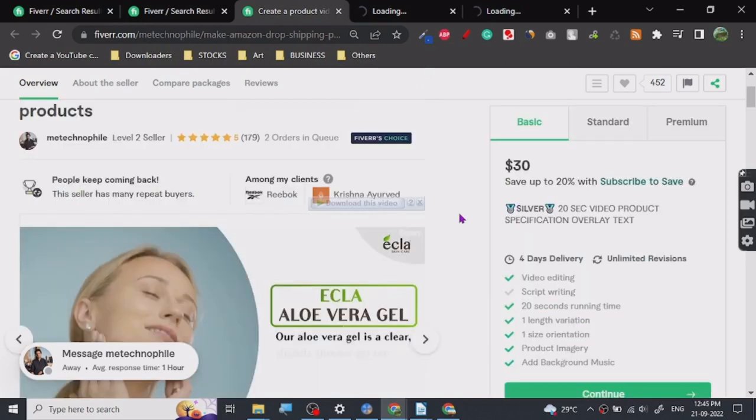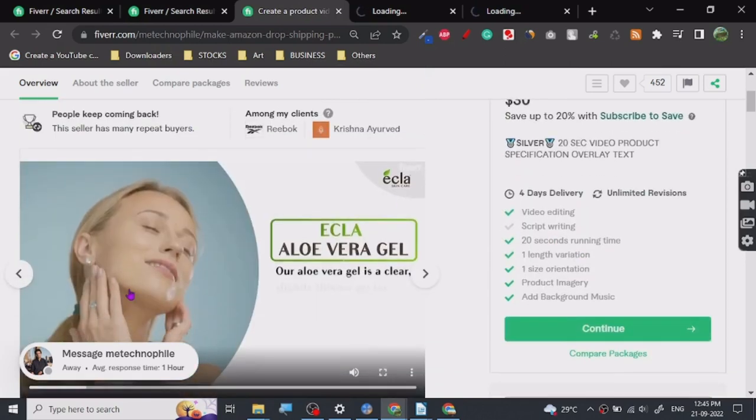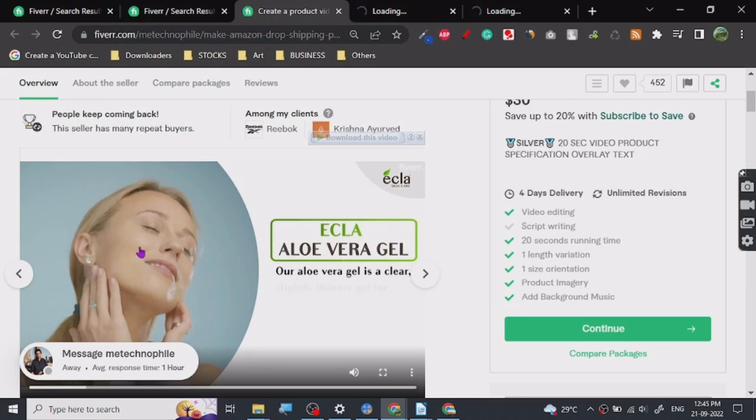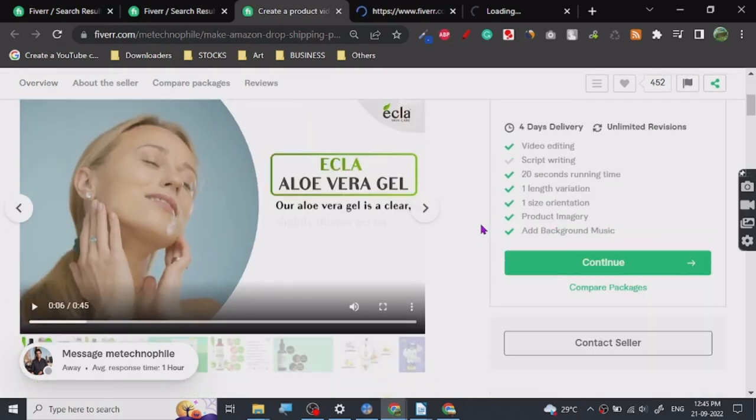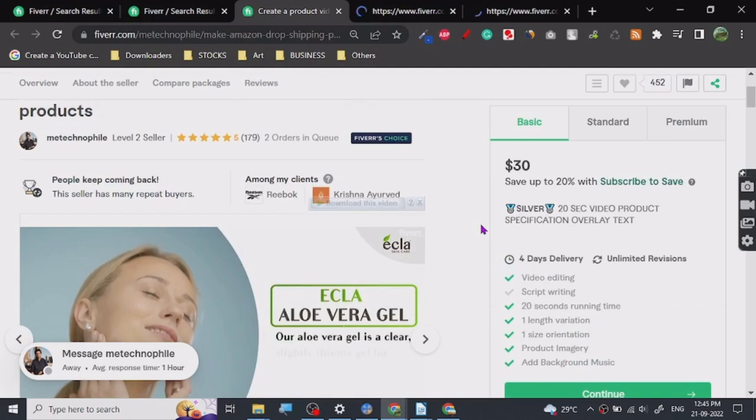You need to know where to find and source these kinds of videos from. Sometimes they give you the videos. The person who has created the product or whoever is about to sell the product, they give you the video. They just want you to present it in a better way, to edit it properly. They will give you some graphics and stuff which is preferable. As you can see, video editing, script writing, there are different kinds of services here.